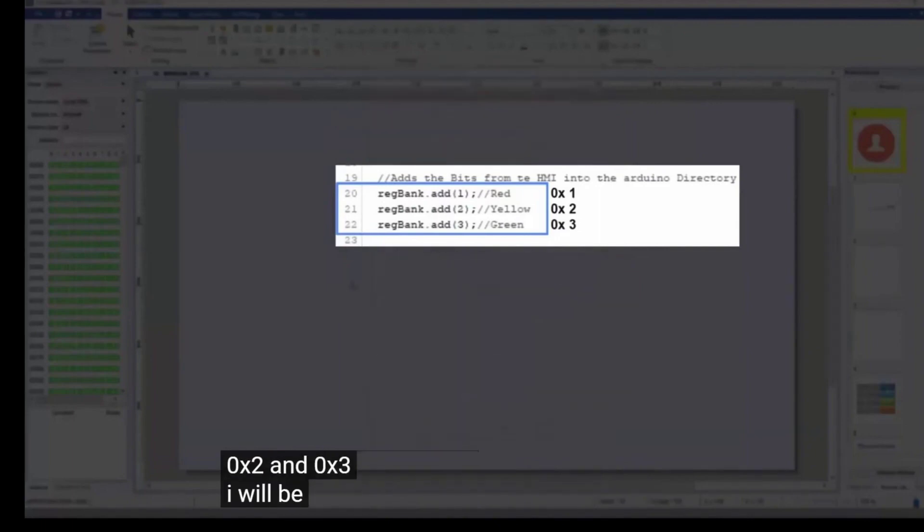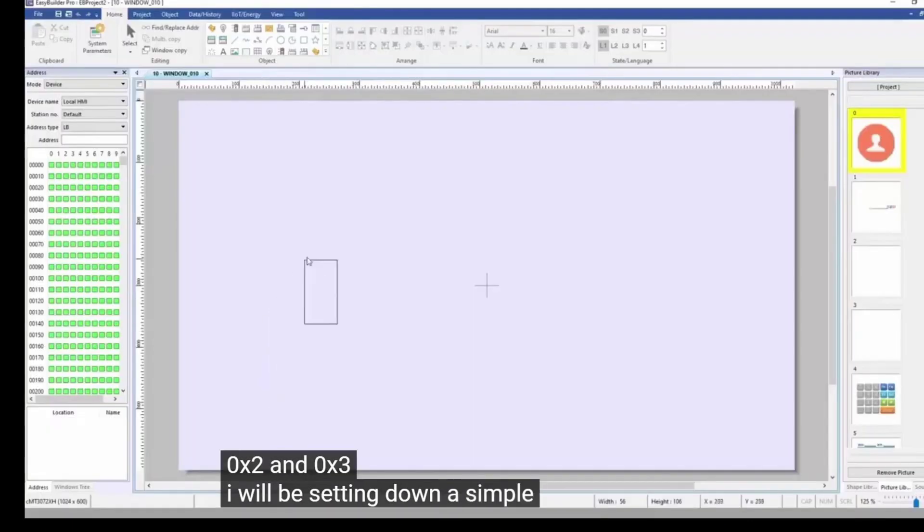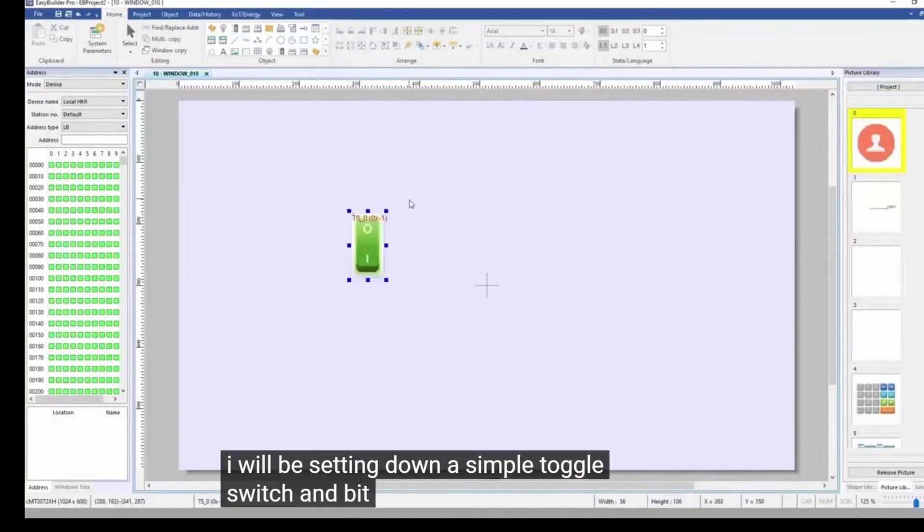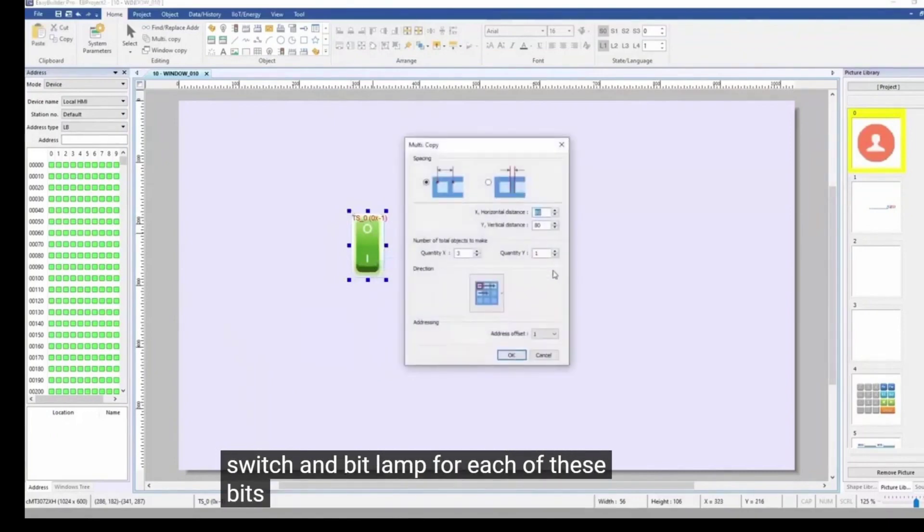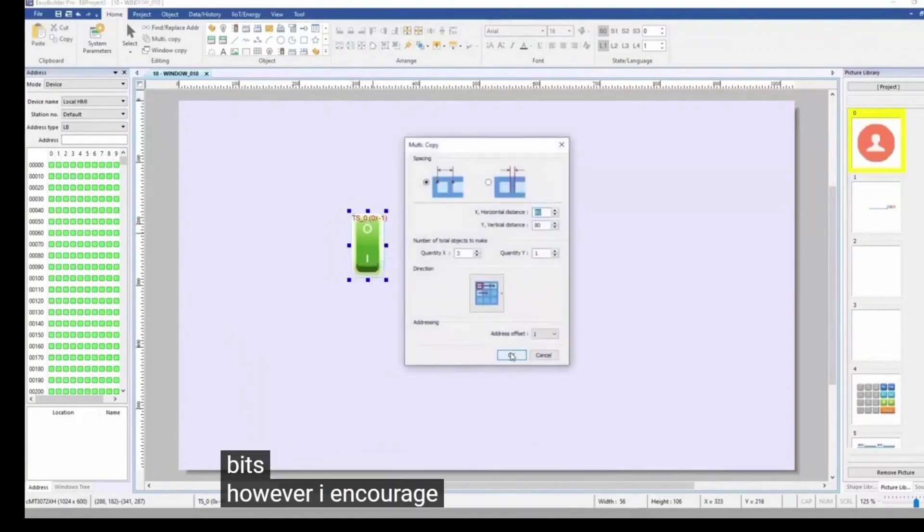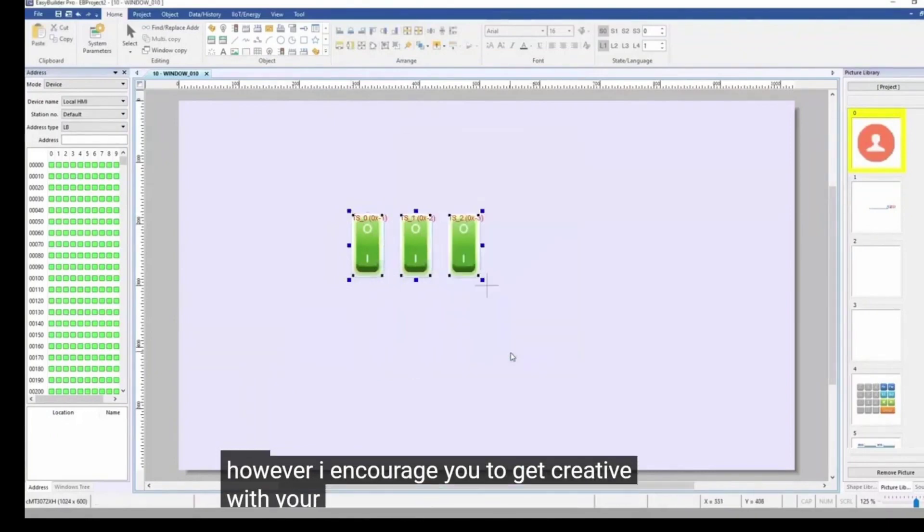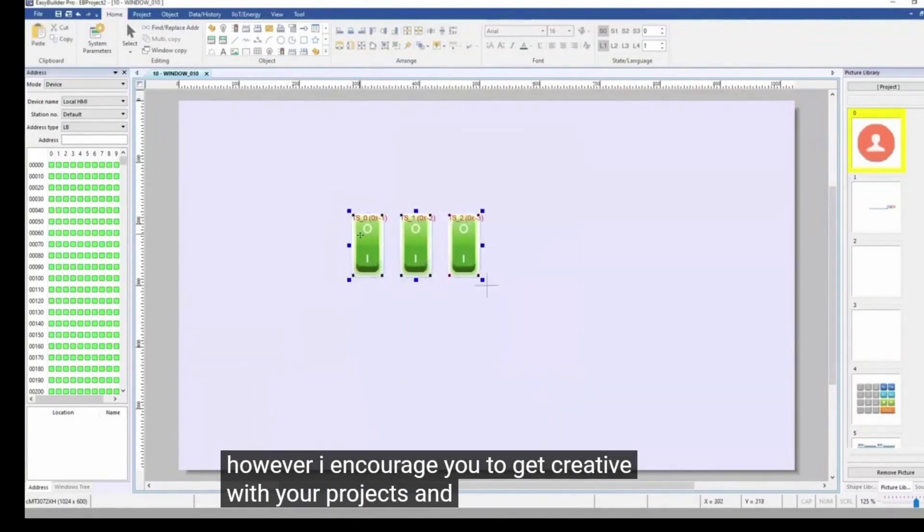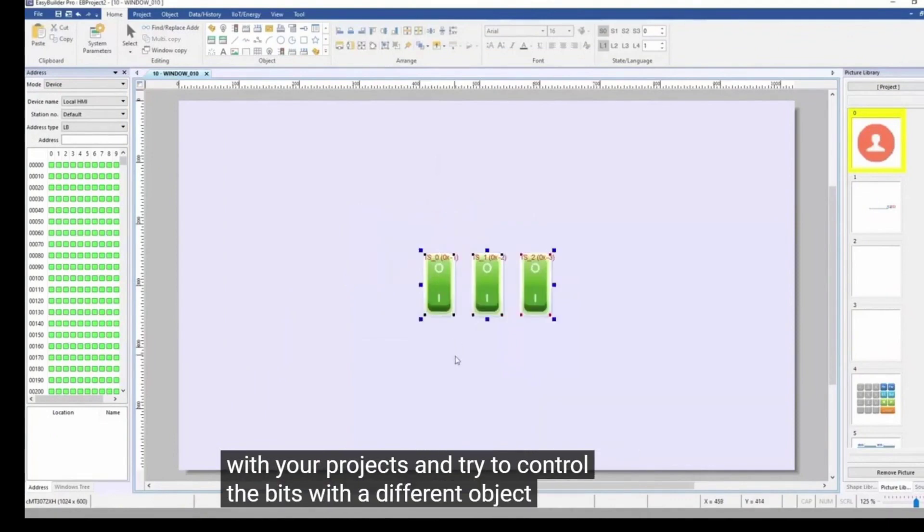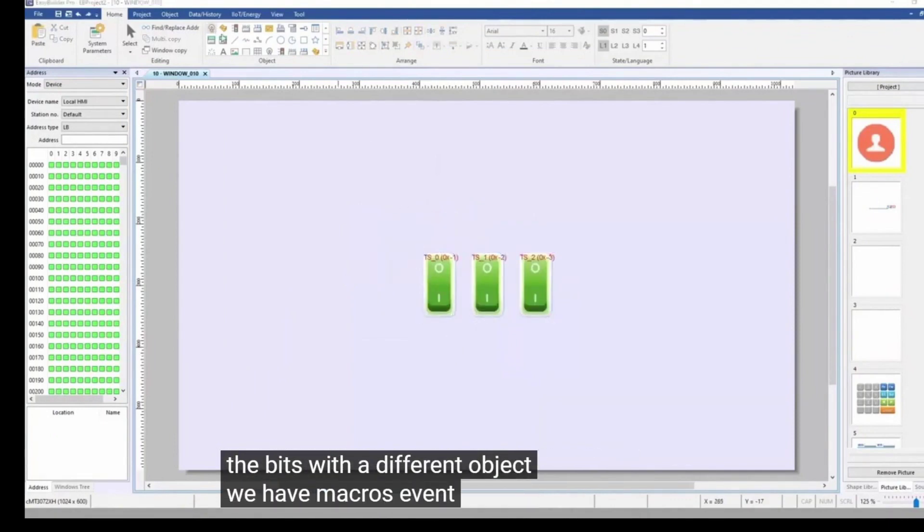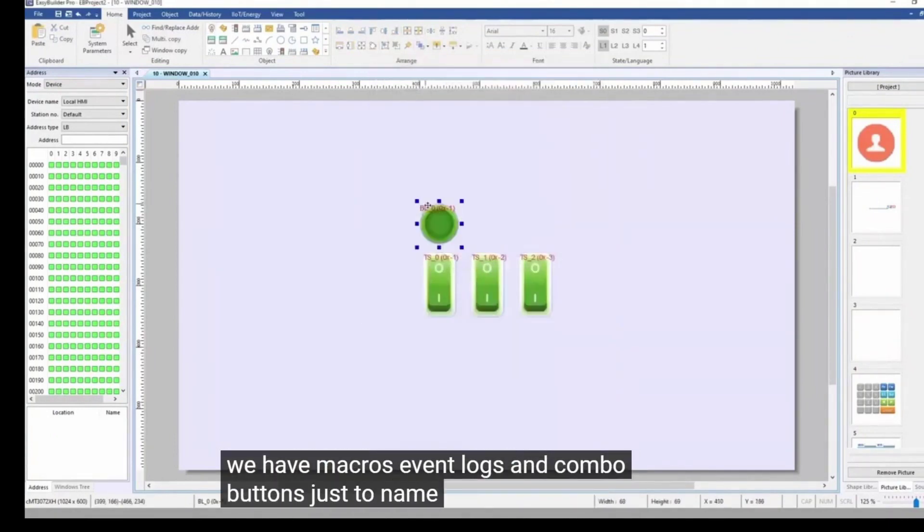I will be setting down a simple toggle switch and bit lamp for each of these bits. However, I encourage you to get creative with your projects and try to control the bits with a different object. We have macros, event logs, and combo buttons just to name a few.